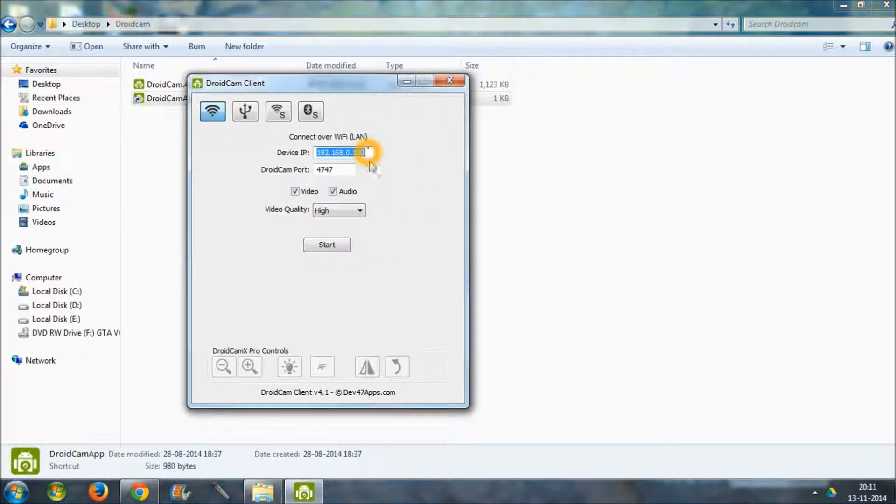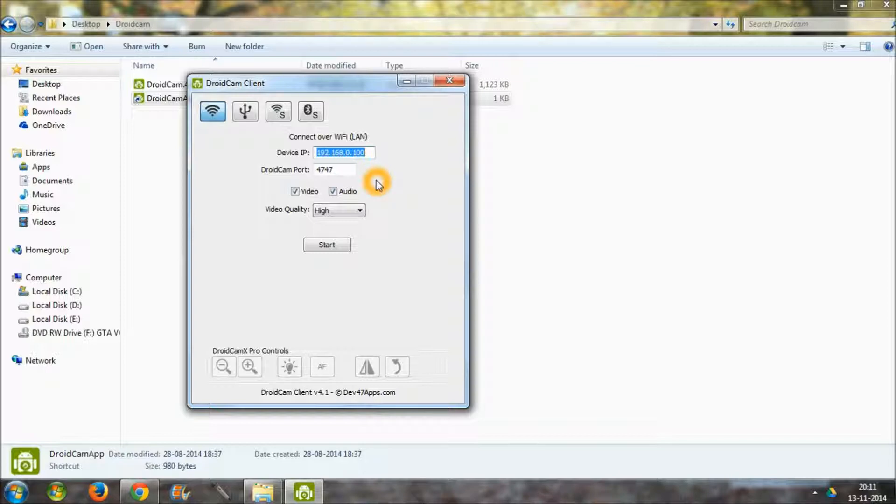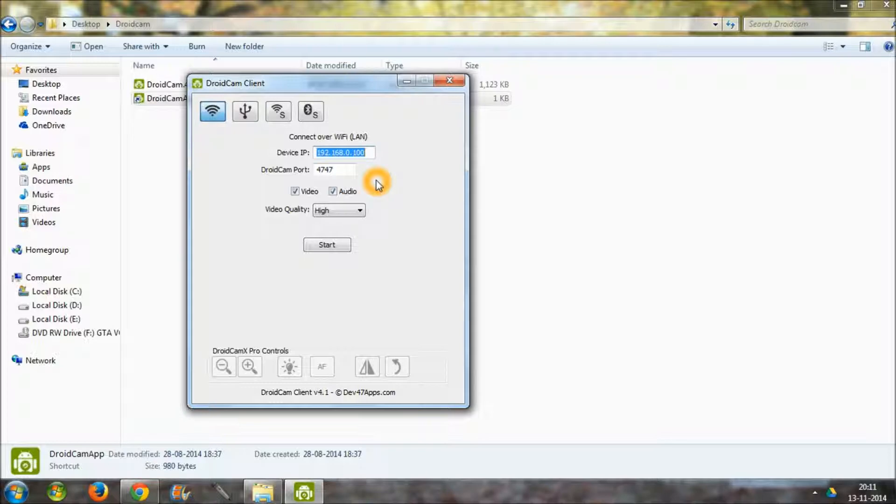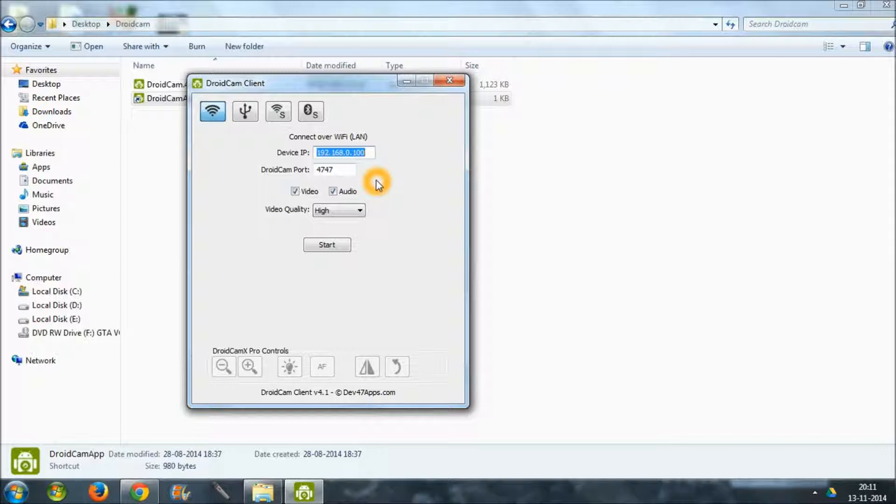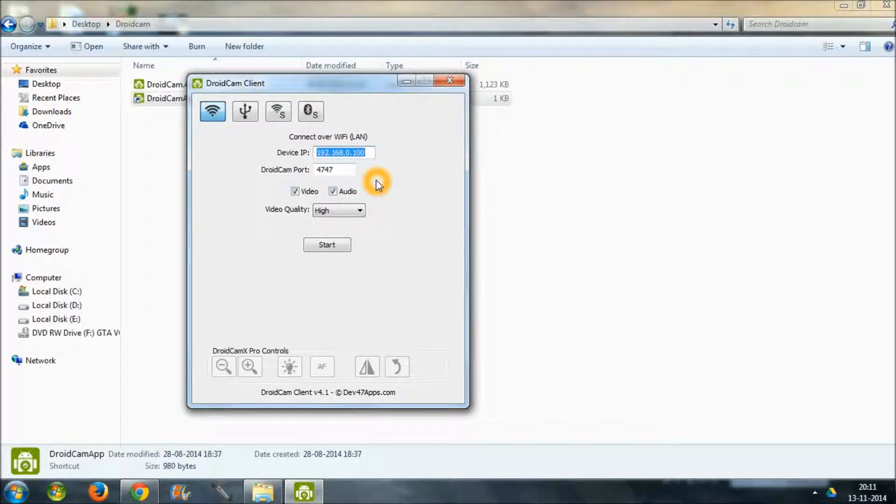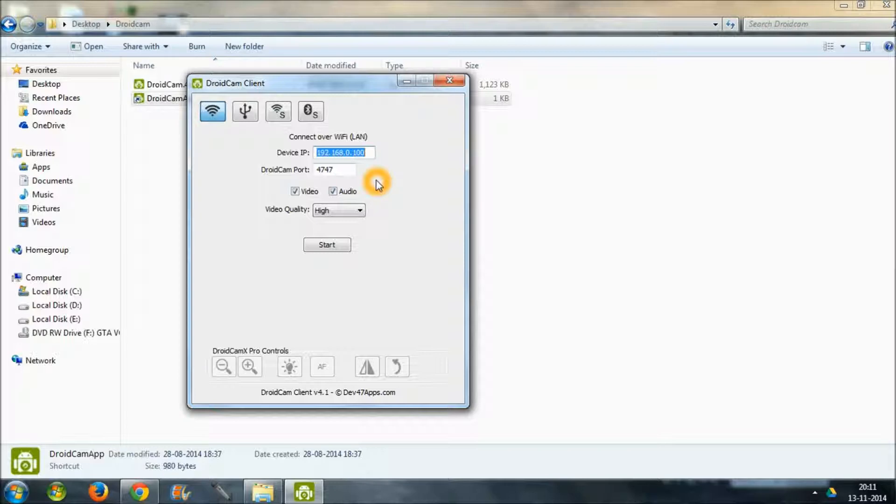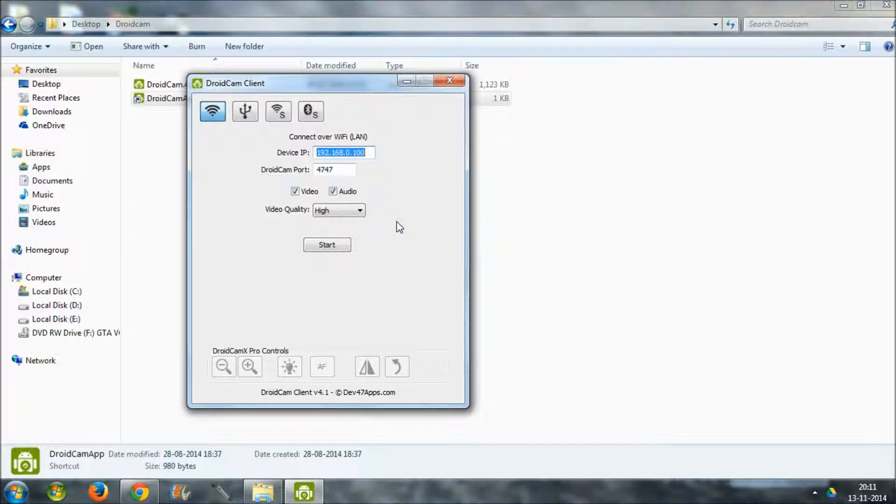So just open this app and then you have this. What you have to do is to match your IP address with the application open on your device. So now my Wi-Fi IP or device IP is 192.168.0.100 and DroidCam port is 4747, that is similar to my opened application on my phone.